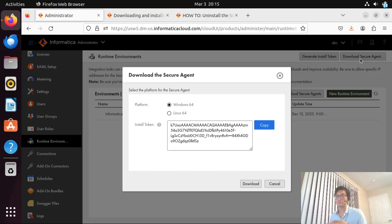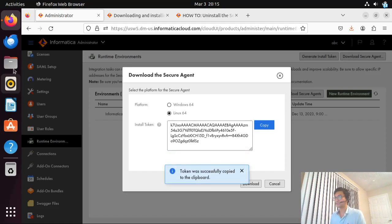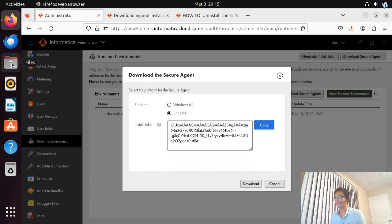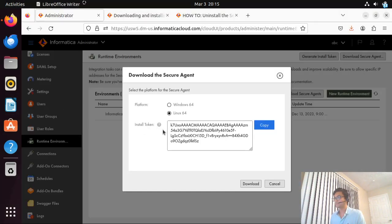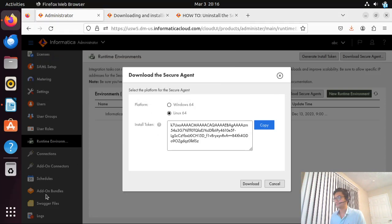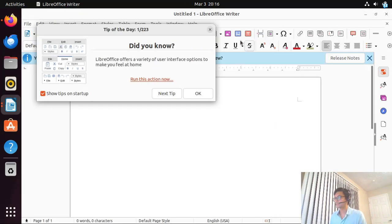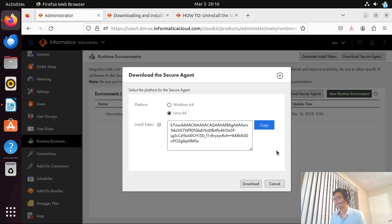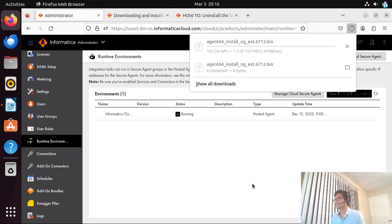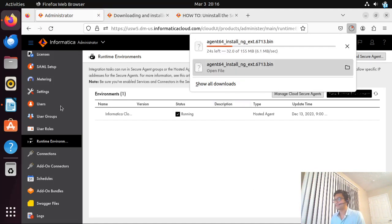When you click on the download option, a pop-up will give you two options: Windows and Linux. Since we are configuring this on a Linux environment, I'll select the Linux 64-bit option. Let me copy this installation token and save it somewhere. I'll click on download — it is getting downloaded.